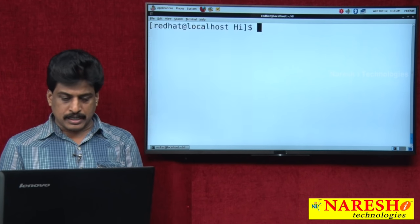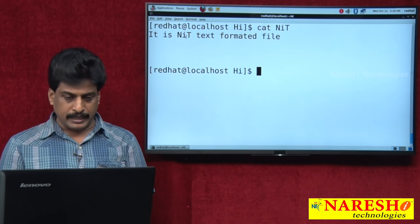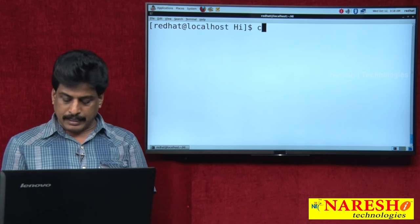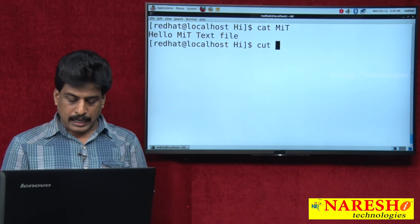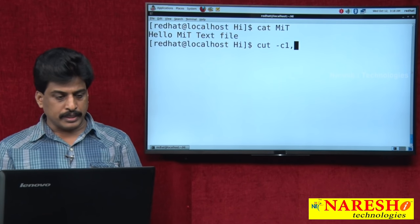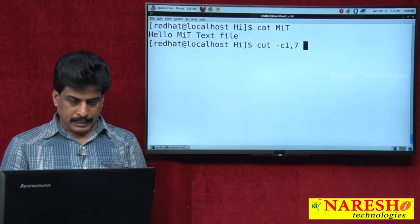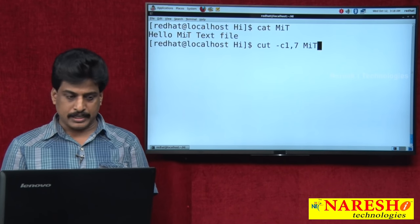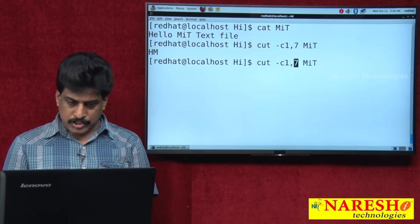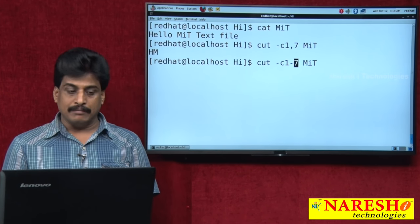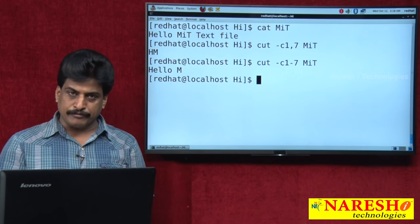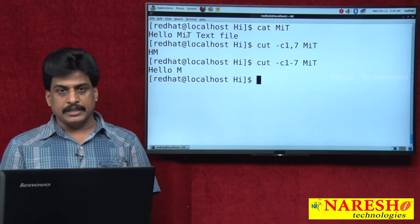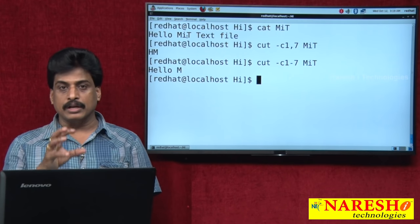Not only fields — cut also works with characters. For example, cat MIT shows a file. Running cut -c 1,7 MIT displays character 1 (H) and character 7 (M). Using a range cut -c 1-7 MIT displays 'Hello M'. Like this, cut always cuts exactly the characters or fields we require. It is very useful for database programmers to bring data only field-wise.